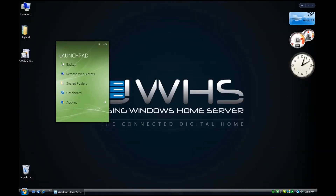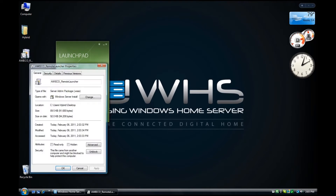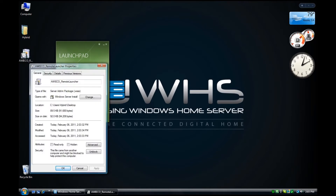The first thing we want to do, as always — as Die Hard taught us — is to right-mouse click, look at the properties, and we want to unblock. Sometimes files are blocked depending on how your system is set up, so we want to unblock the installation package.